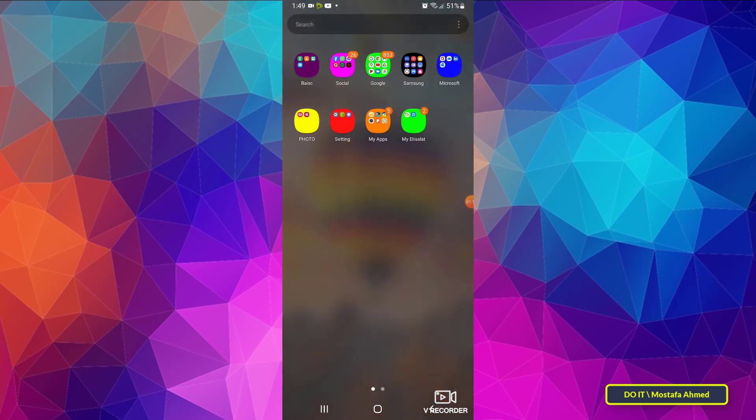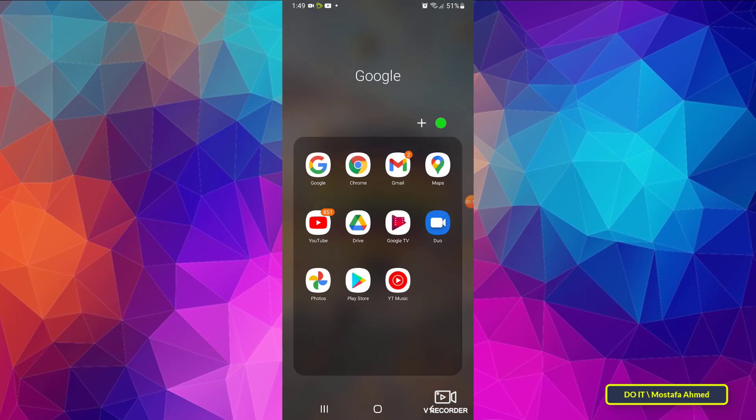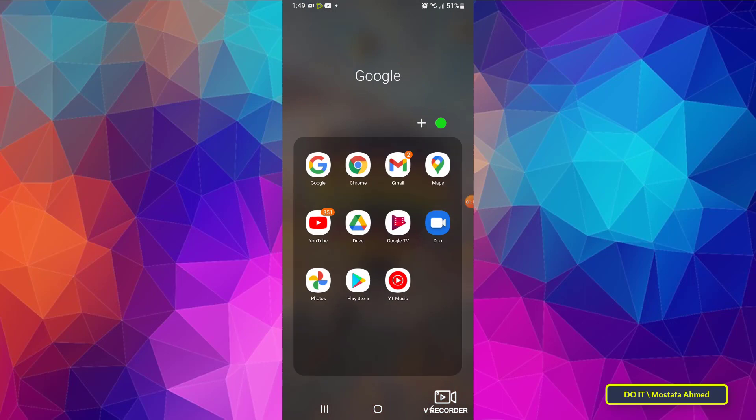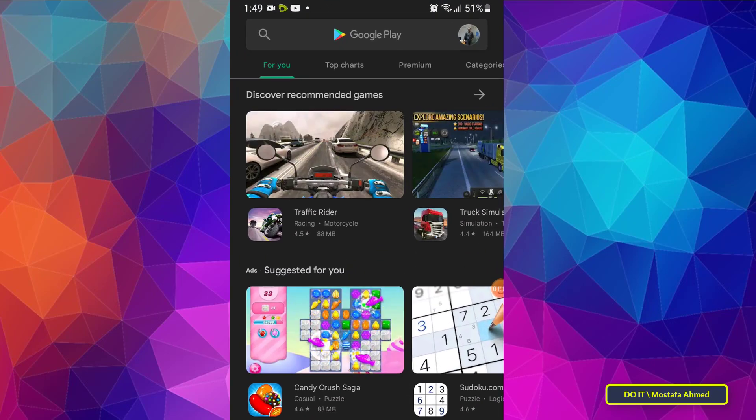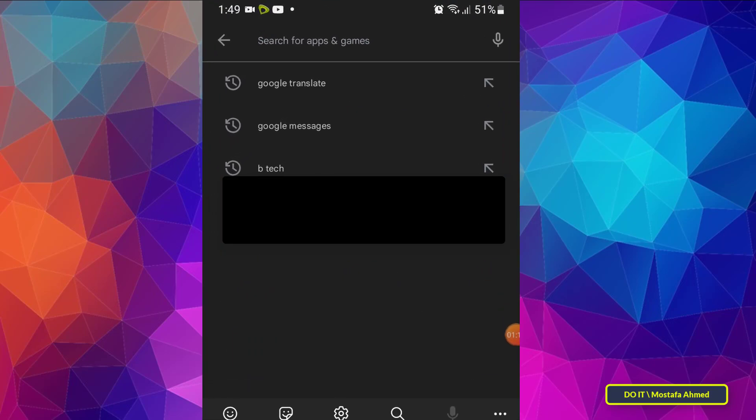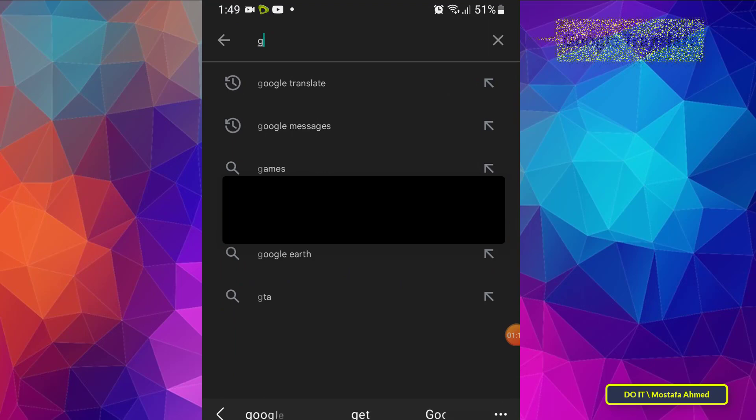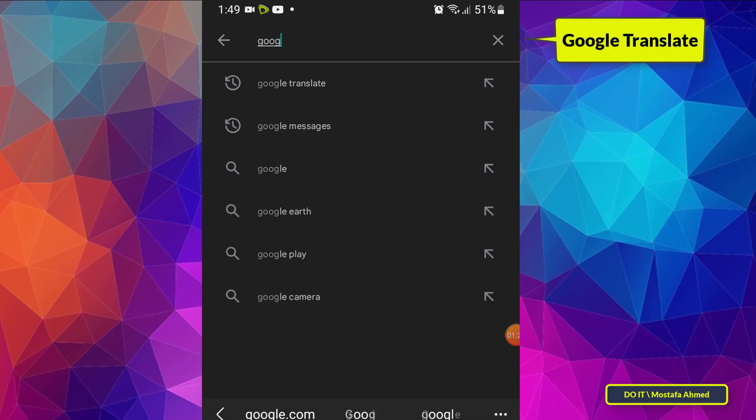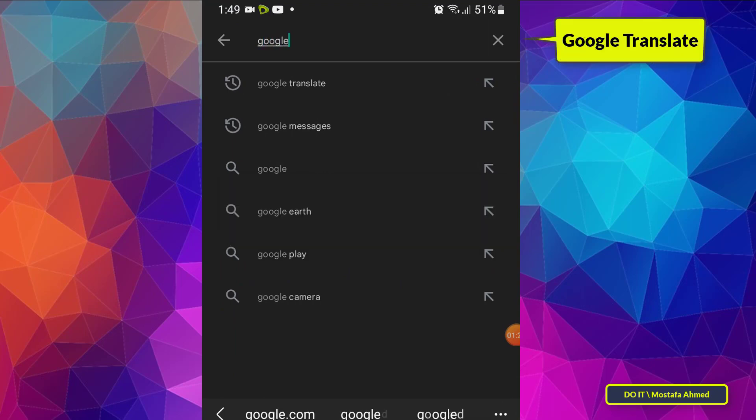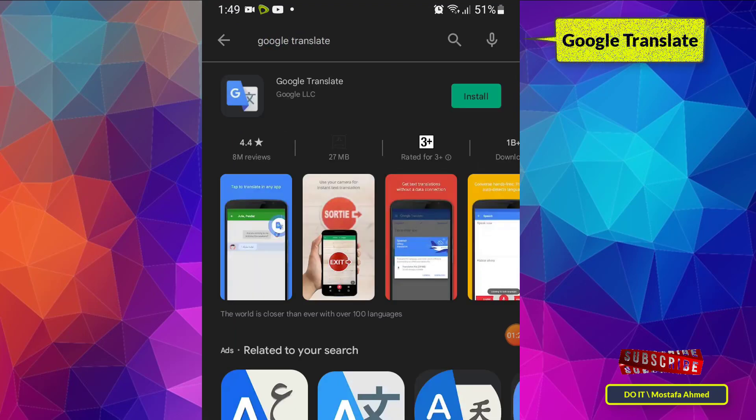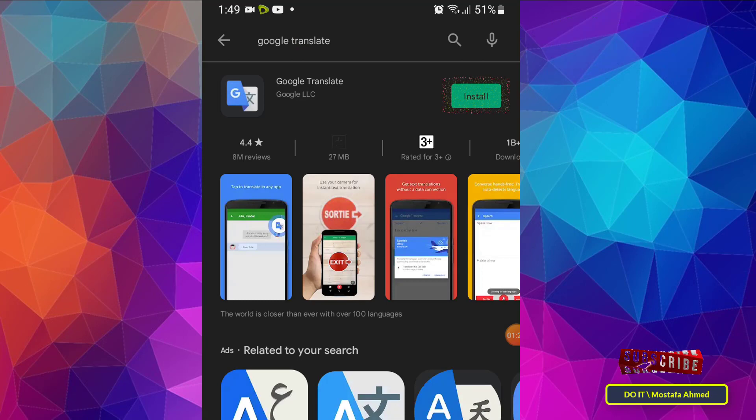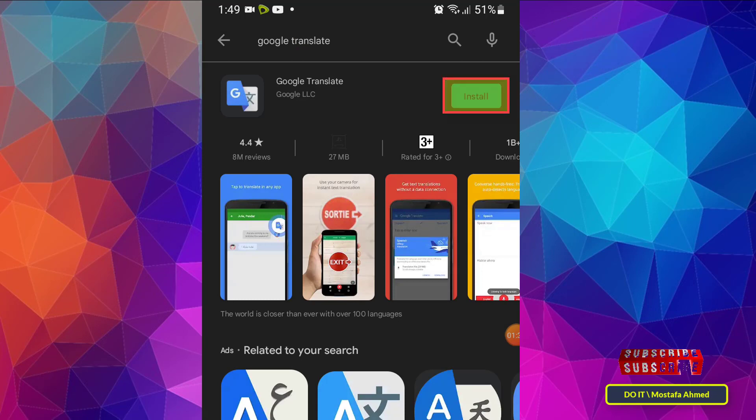First you need to download the Google Translate app. Go to Google Play Store and download the app. Type in the search Google Translate and from the search results install the application. Click install and wait for it to finish.